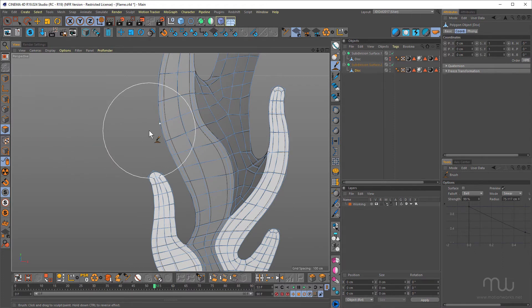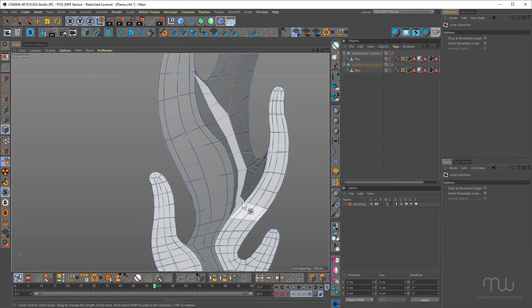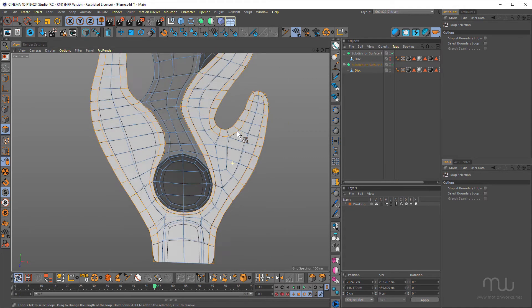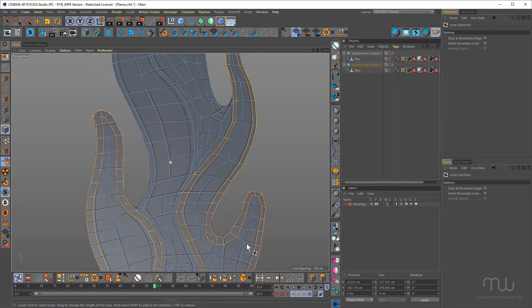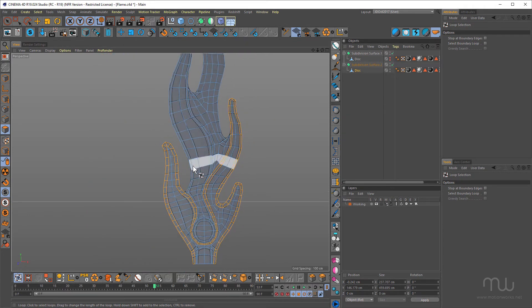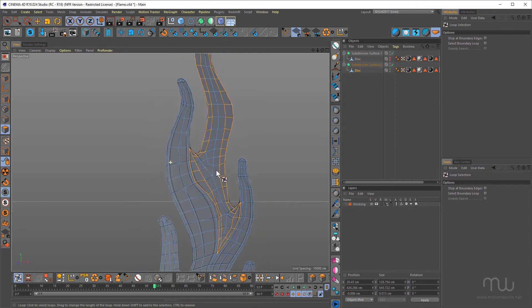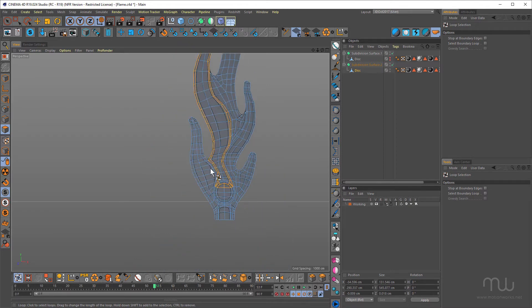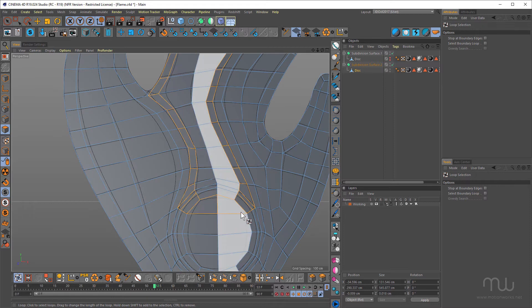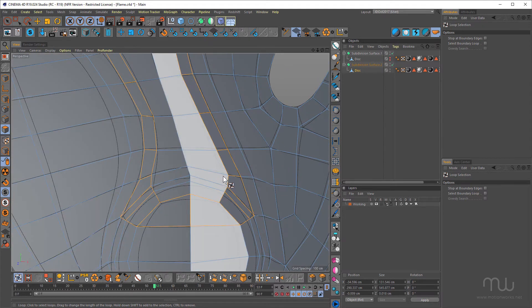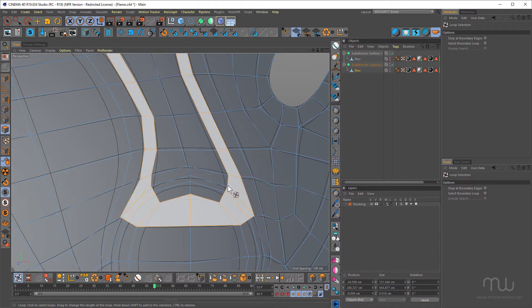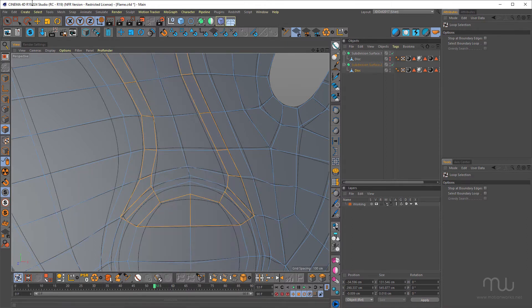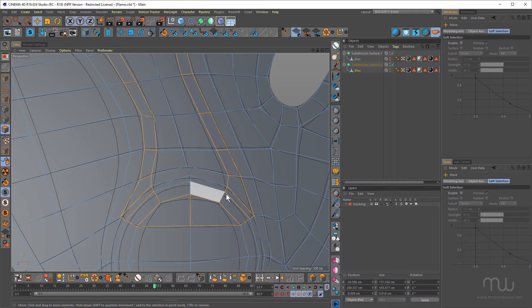So if I just press UL for loop select, and just come down to this loop here, you can see I actually have a really nice edge loop there. I'm gonna press NQ just to turn off my textures for a moment. So you can see the edge loops are in there. That's gonna make it much easier when I create my extrusions.